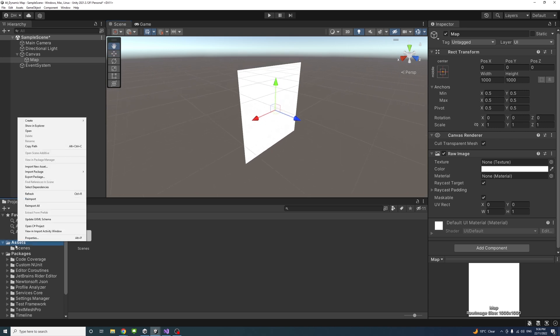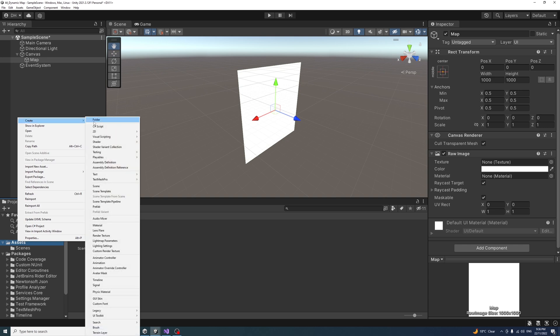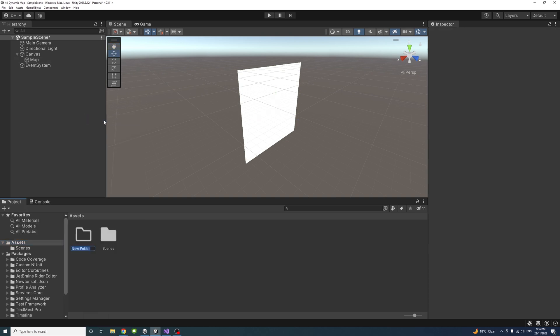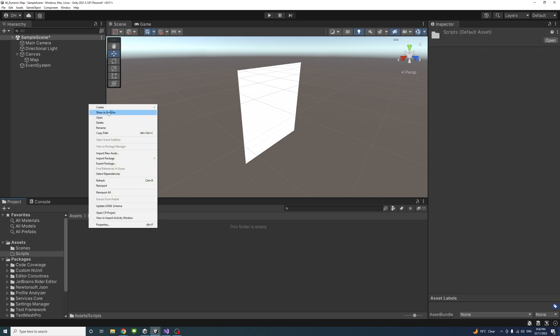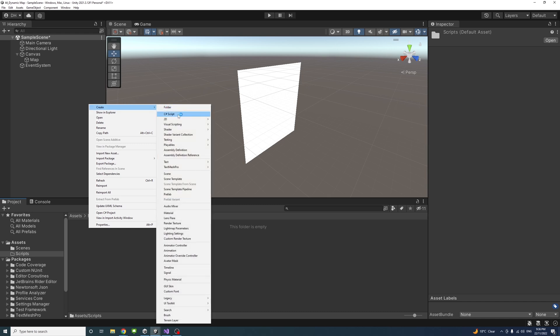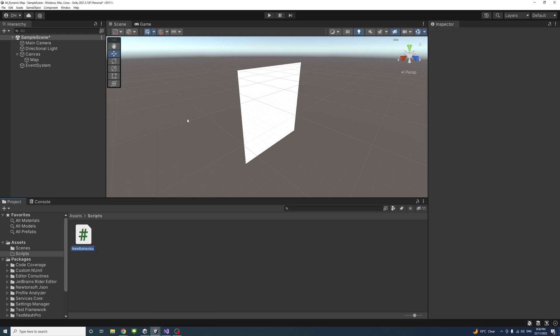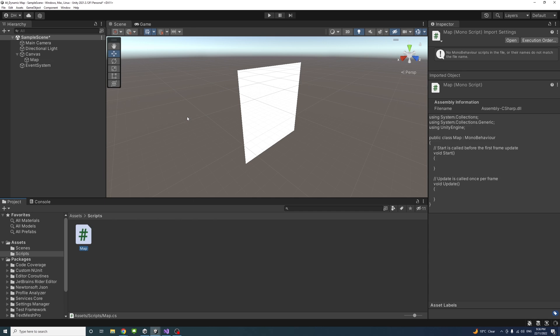Next, I'll create a script. Under the assets, I'll create a folder called scripts. Under this folder, I'll create a new C# script and I will name it map as well.